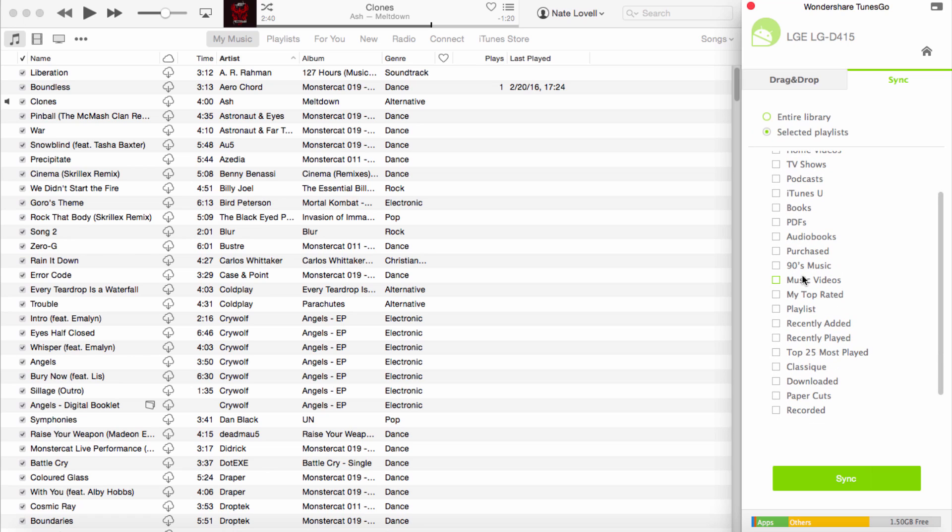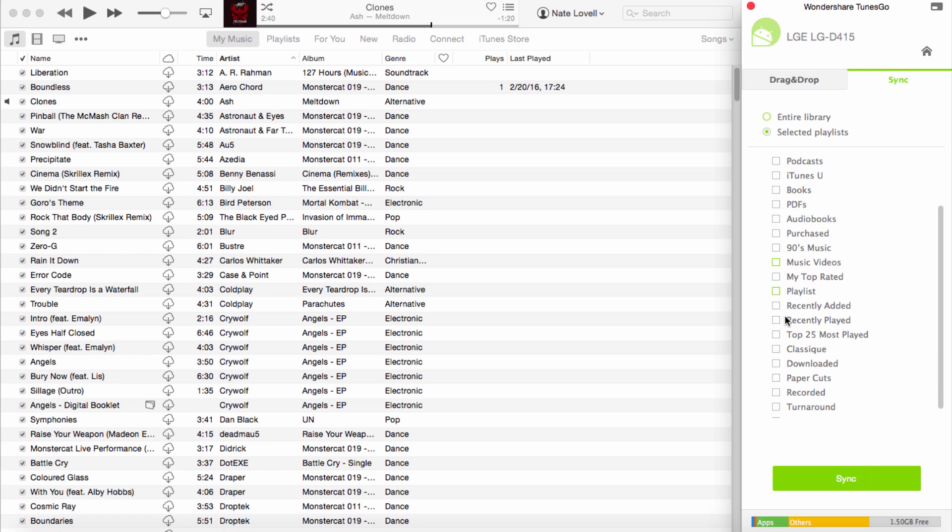So if I have a playlist I want to add, I could just click on that playlist and click on Sync, and it will then sync those items onto my Android device.